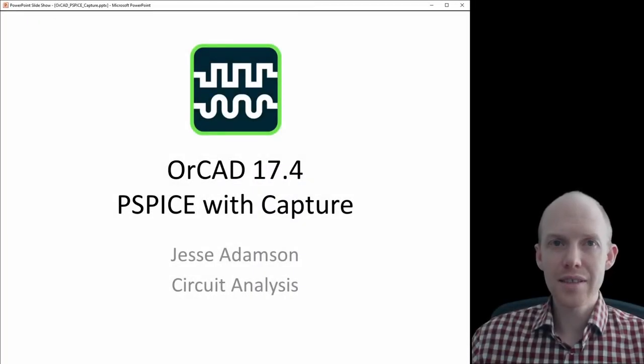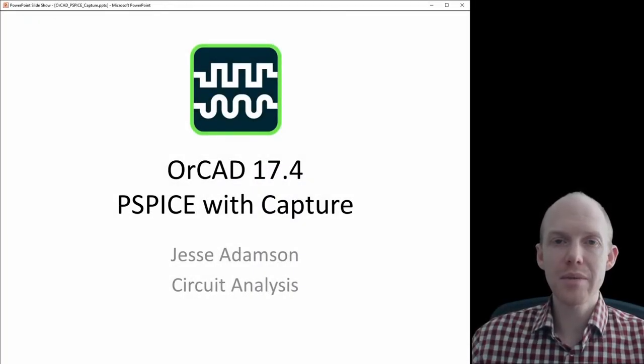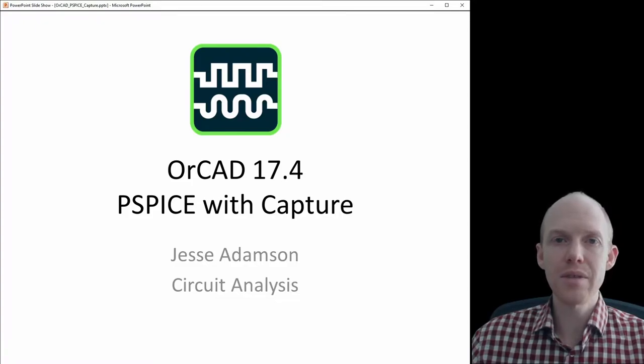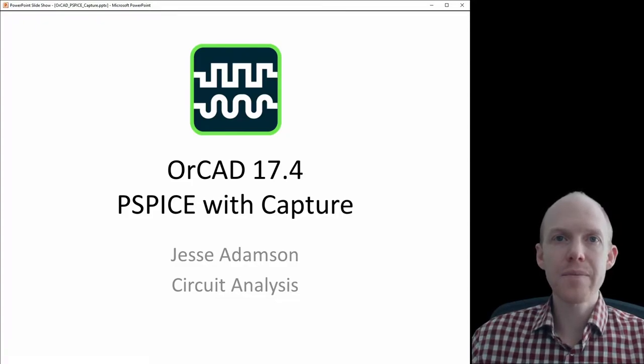Welcome to Circuit Analysis. In the last video, we looked at using PSPICE from the command line, and in this video we're going to be looking at using it through the Capture interface.